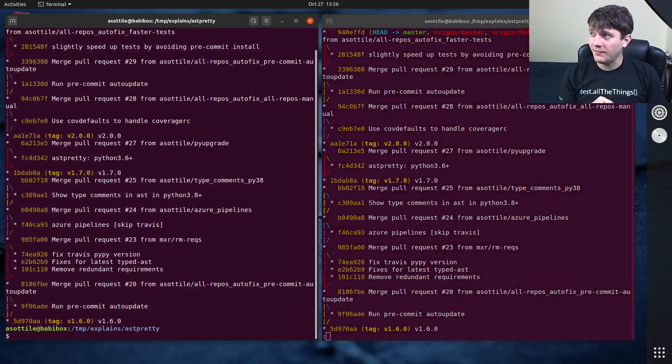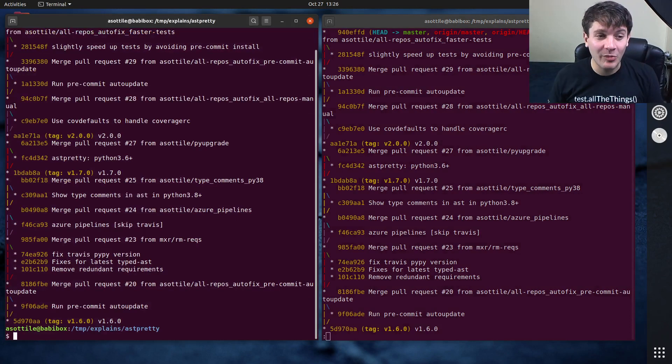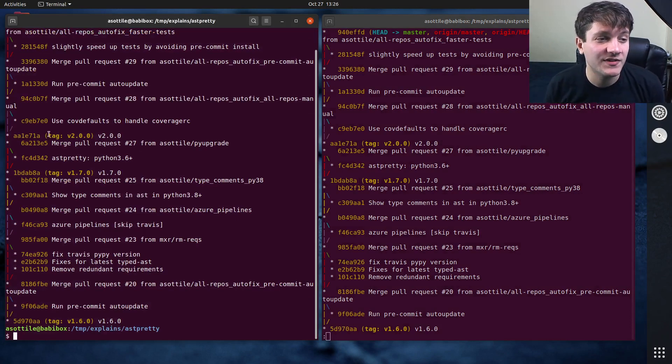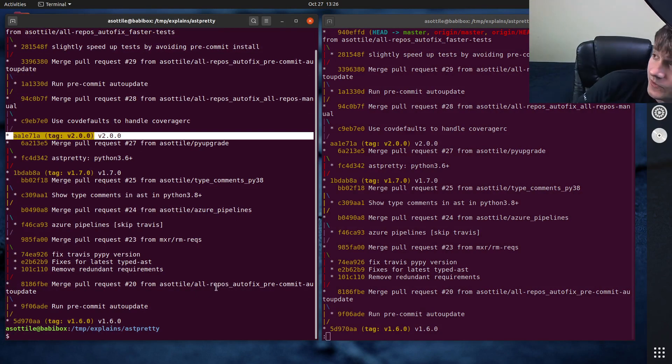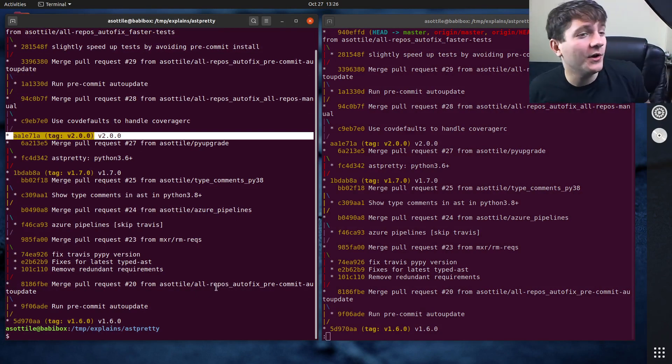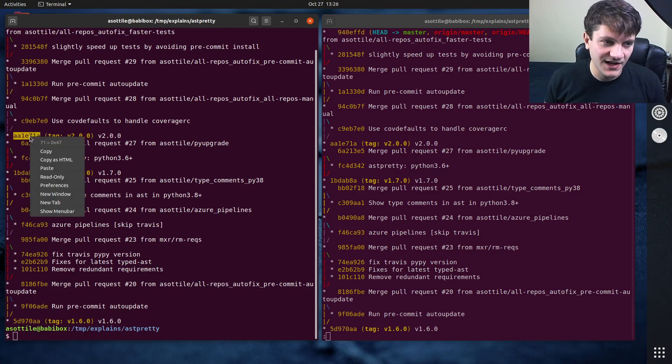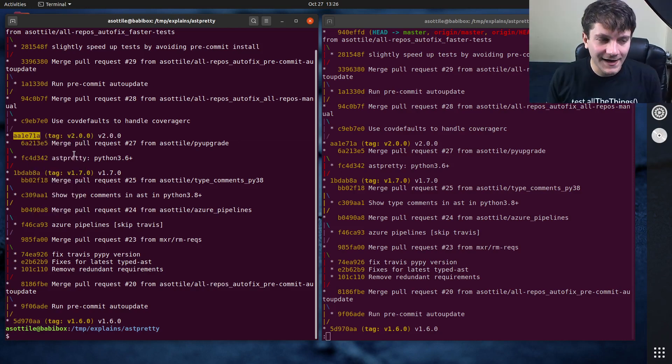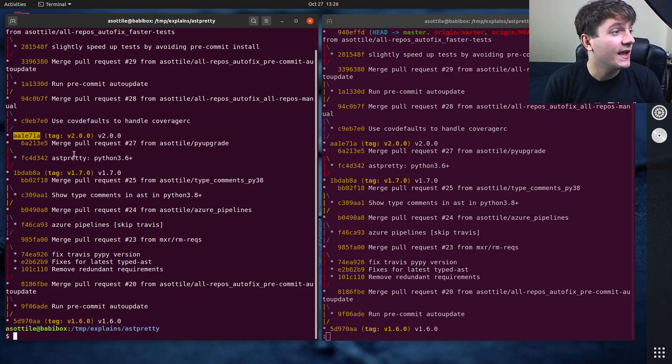We're going to go back in time and pretend that we're at the point where 2.0 was released. Now there's some changes that have happened after 2.0, but let's pretend that on this day we created a branch from the 2.0 release and we made some changes to it.